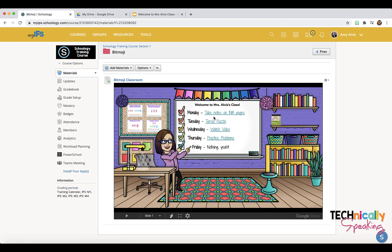Then my students can click on these links and anything that I've embedded into this.